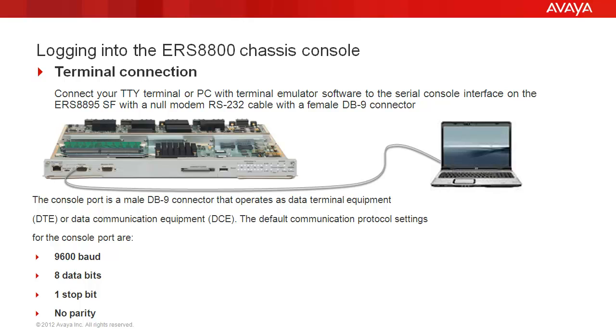To log into the ERS 8800 console, connect your TTY terminal or use a software terminal emulator on your PC to the serial console interface on the ERS 8895 switch fabric card. The port is clearly labeled console on the card.